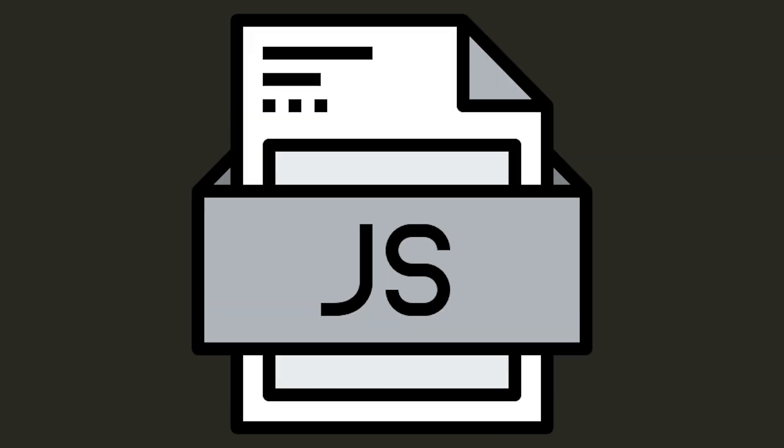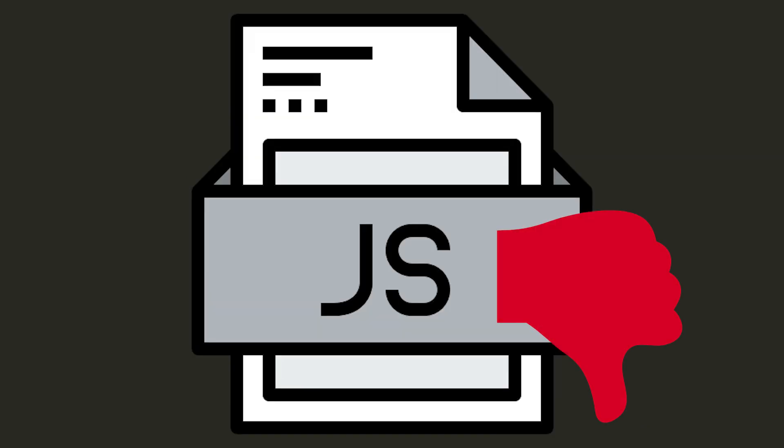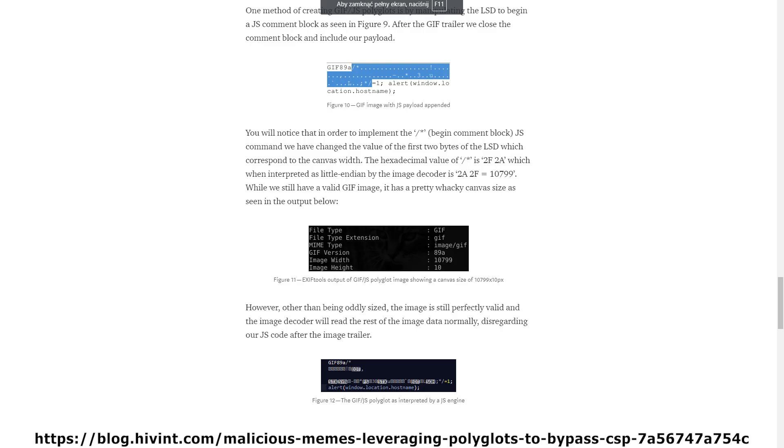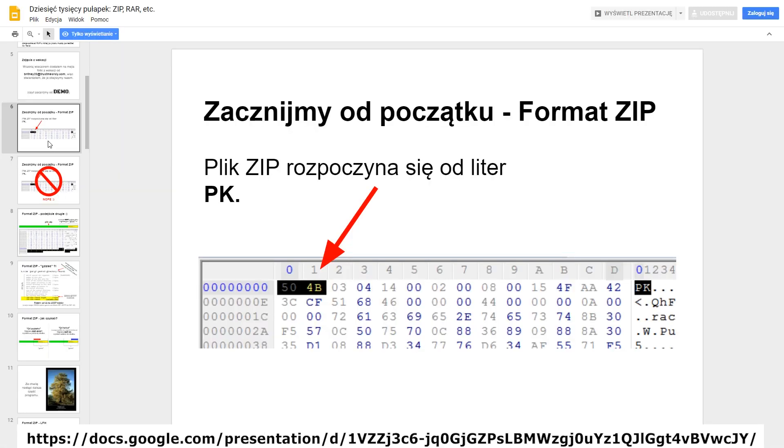This time, they will not allow you to send any file with JPEG extension and will check exactly whether it's actually a photo. And here, polyglots will help us again. We can create a valid JPEG file, which at the same time will be a valid JavaScript file.